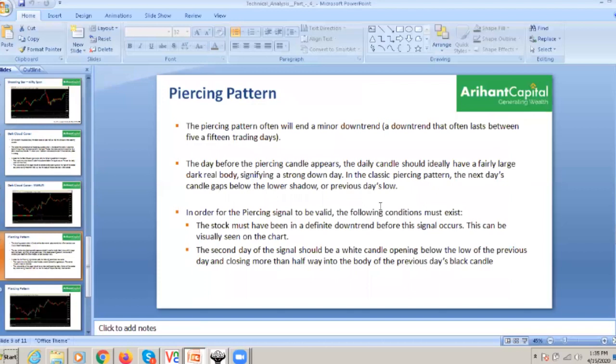This is the piercing pattern. The piercing pattern is vice versa to the dark cloud cover. The piercing pattern often signals a minor downtrend end. As mentioned, the piercing pattern will always end a dark cloud. The day before the piercing candle, the daily candle should ideally have a fairly large dark body — a red or black real body — showing a strong downtrend.